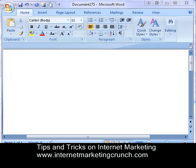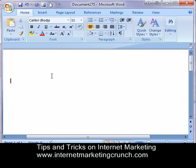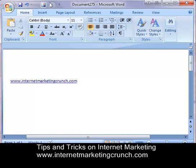In this video I'm going to show you how to create an anchor text. First of all, what is an anchor text? Anchor text is basically having a word that you can click on to go to another web page, instead of having the URL. So for example, let's say I wanted to go to internetmarketingcrunch.com — I can create the hyperlink there and click on that and it will take me to that website.